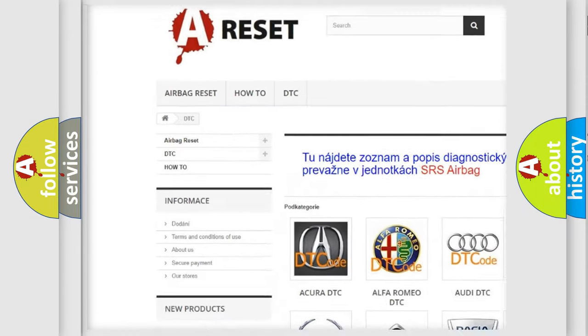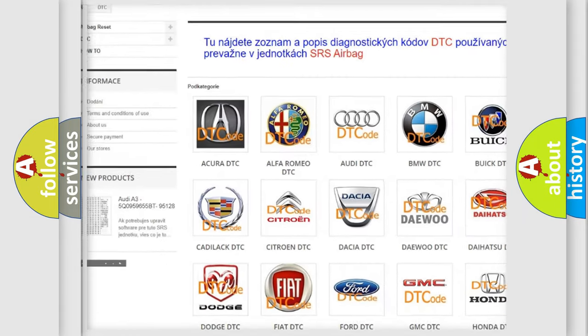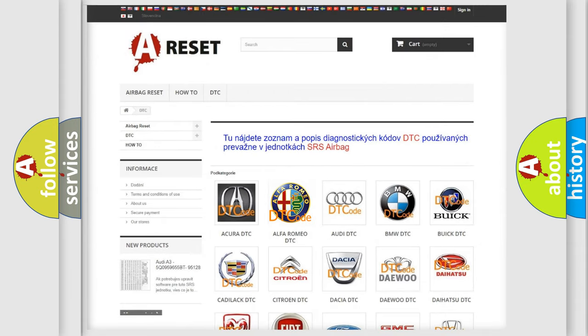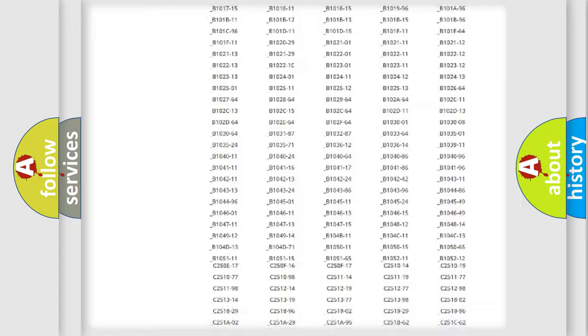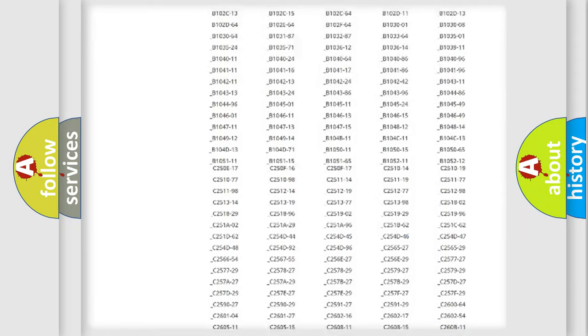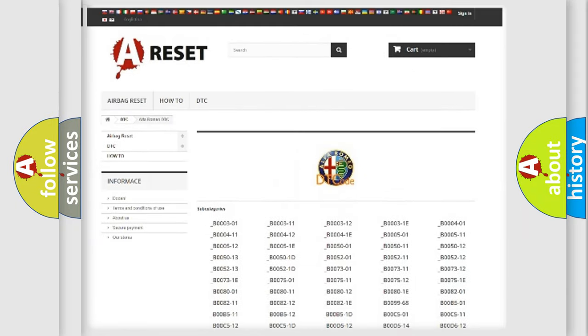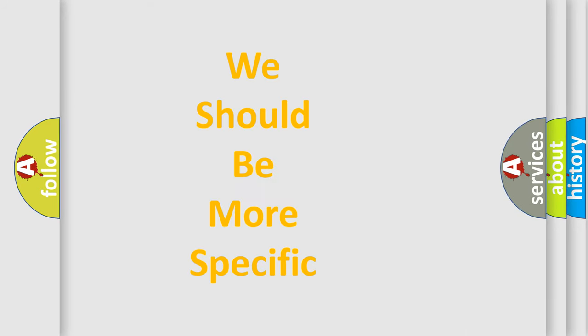Our website airbagreset.sk produces useful videos for you. You do not have to go through the OBD2 protocol anymore to know how to troubleshoot any car breakdown. You will find all the diagnostic codes that can be diagnosed in Alfa Romeo vehicles. Also many other useful things.